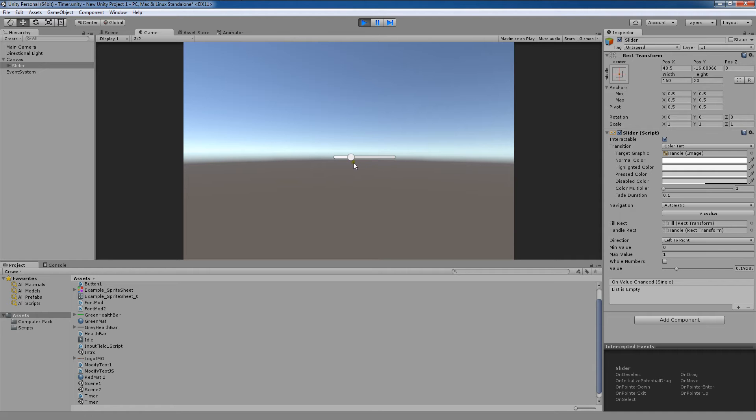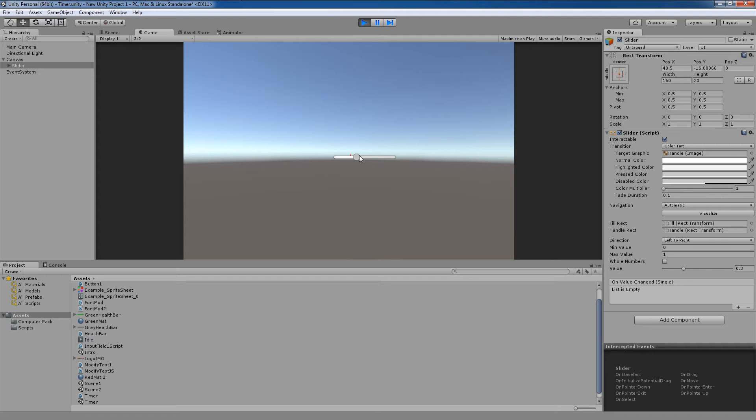This is common in games for volume, brightness on the screen, any sort of thing, even sometimes lives where you'll drag the slider depending on how many lives you want, and also maybe even level of difficulty.